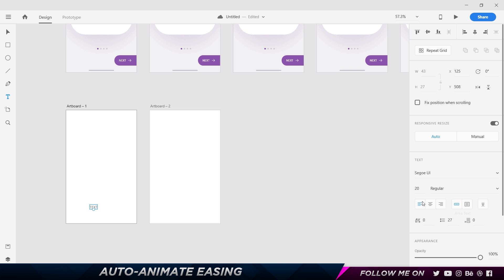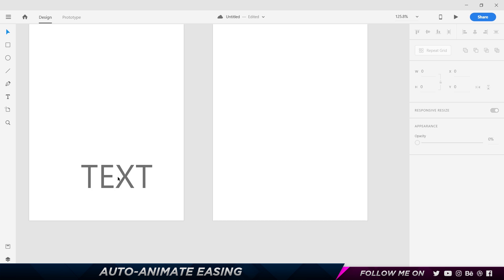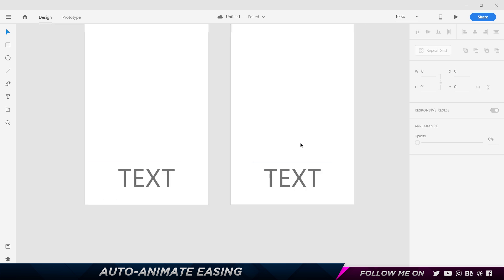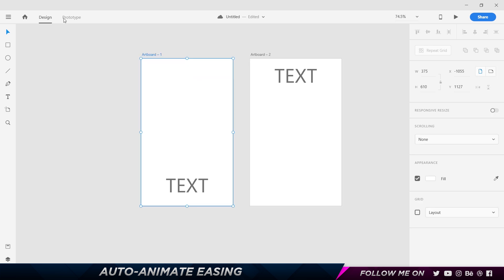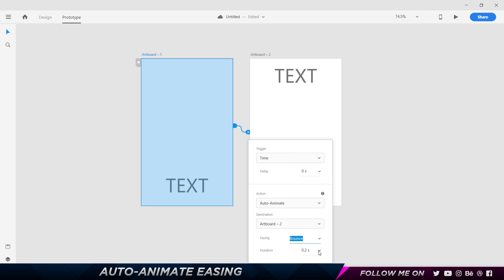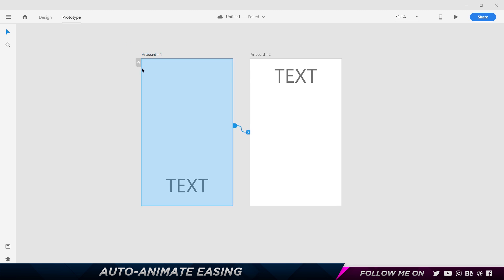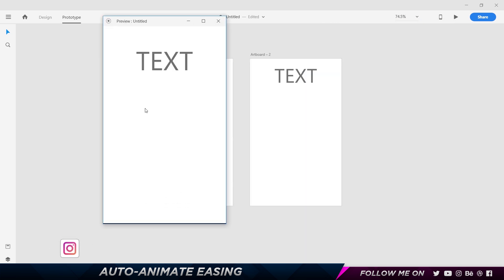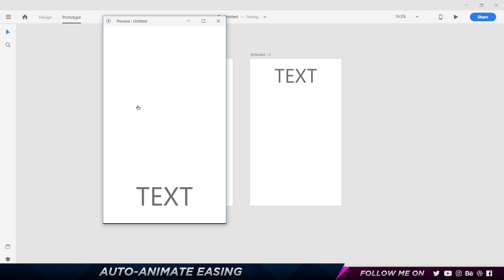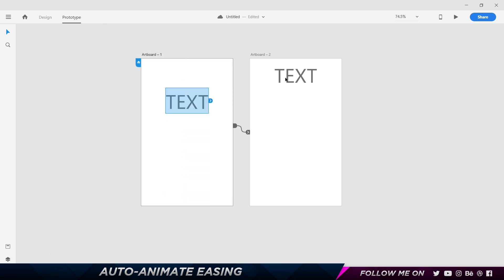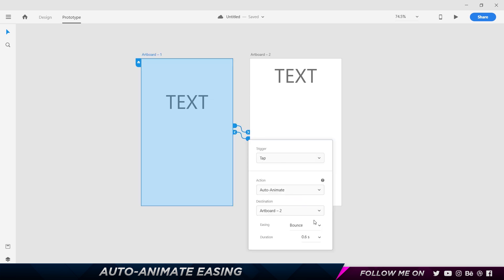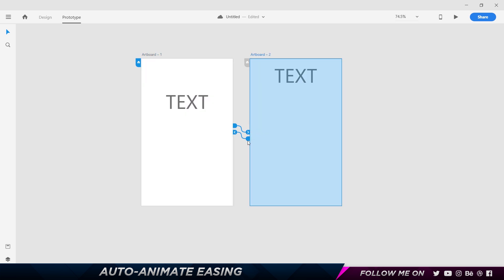I'll bring the text here, make a copy, put it over here, center both elements, and move one right to the top. I'll prototype these two artboards, link them, set the easing to Bounce, and set the duration to 0.6 seconds. You can see a good amount of bounce effect. But if I move the element so the distance between the two positions is much less, you still get the same amount of bounce. It's different when you use Snap though.